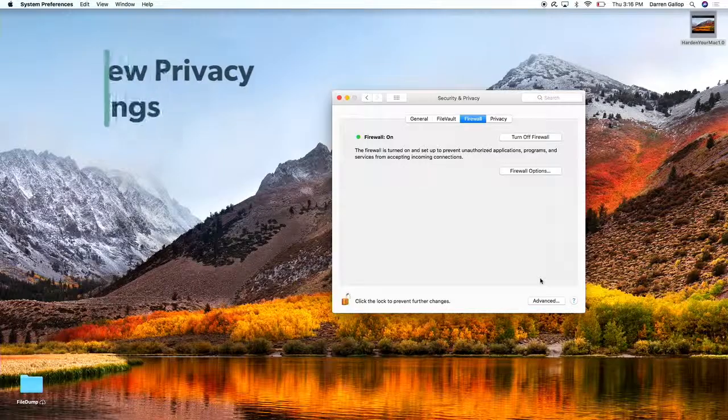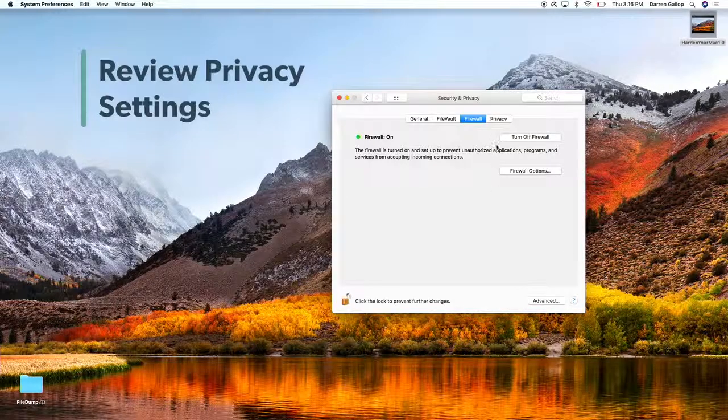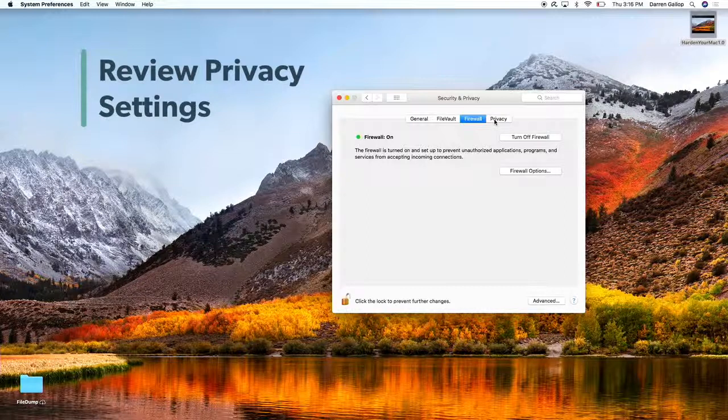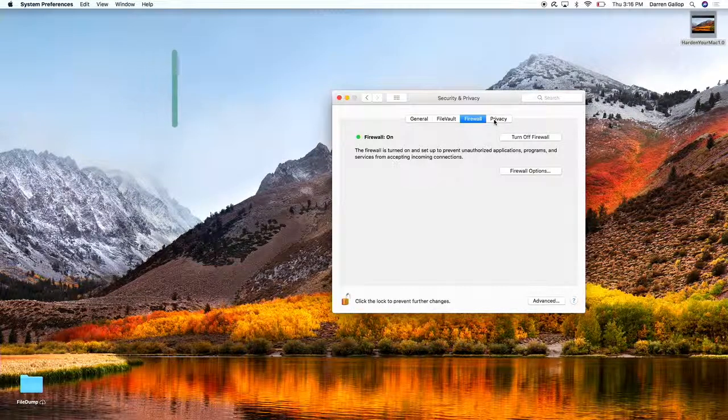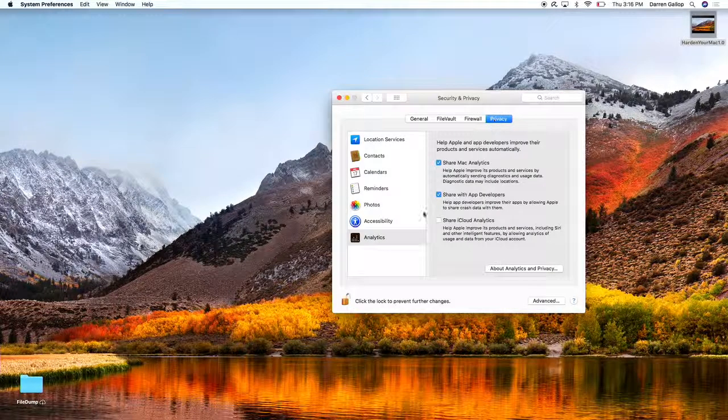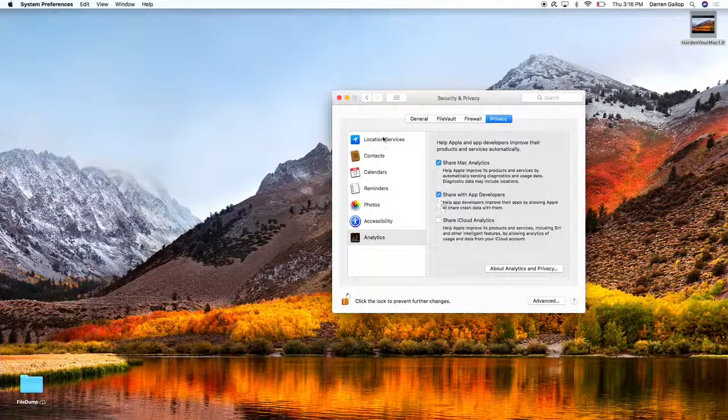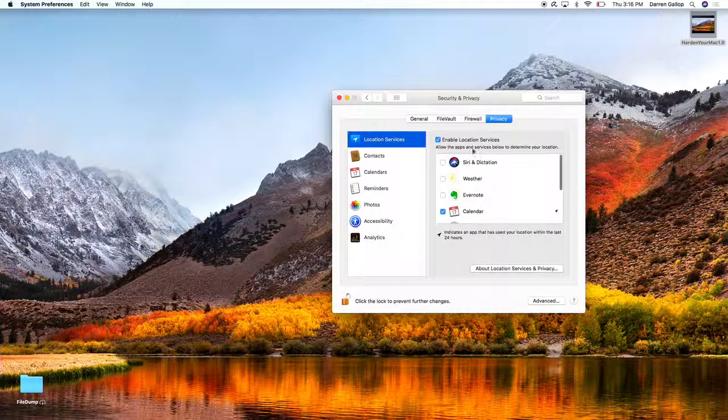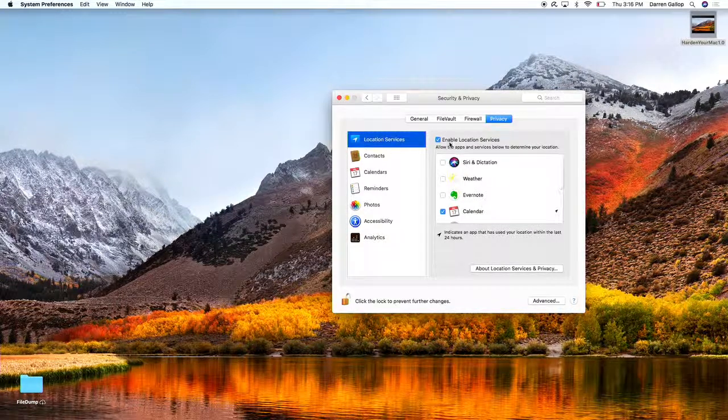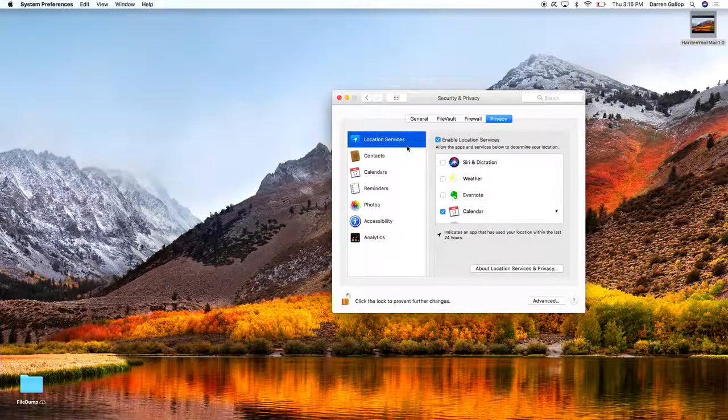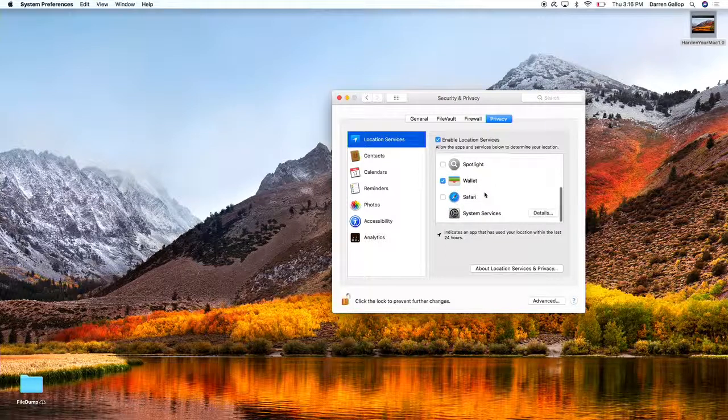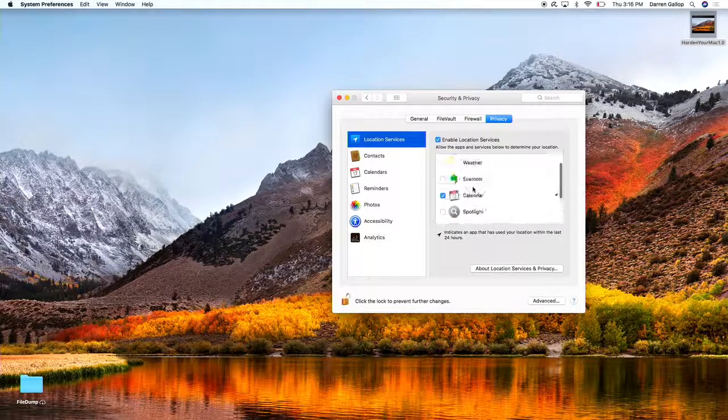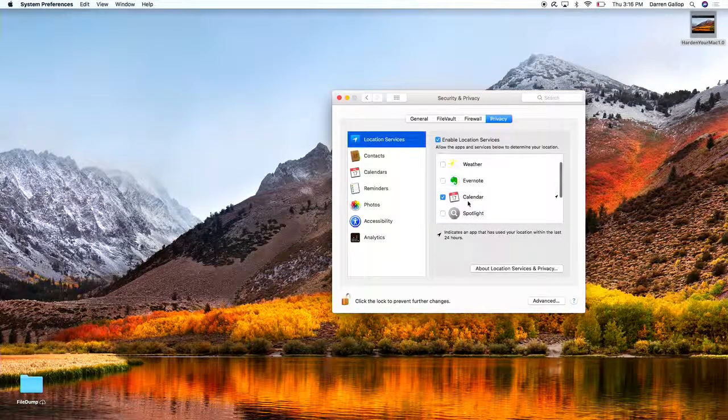Next, we're going to review our privacy settings. That happens, again, still in the Security and Privacy tab of System Preferences. We'll click on the Privacy tab, and you can see I have my location services enabled for some applications. So I use it for Wallet and I do use it for Calendar. I use it because I use some of those features in there that are useful to me.